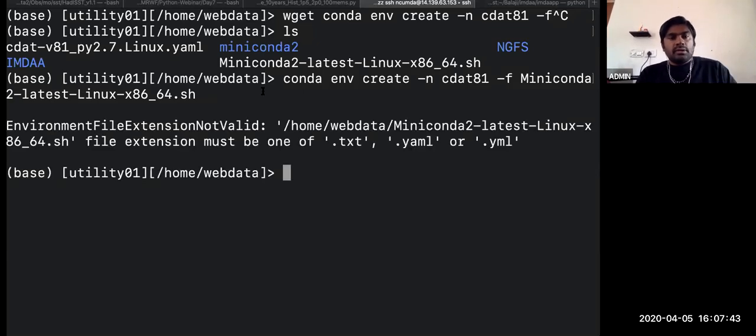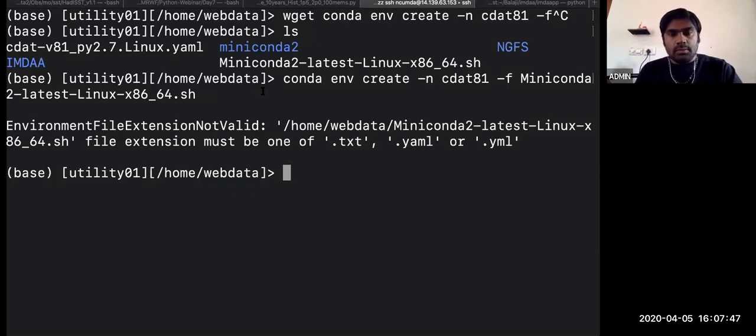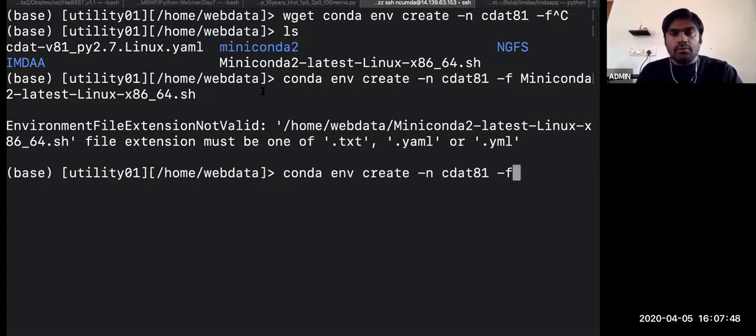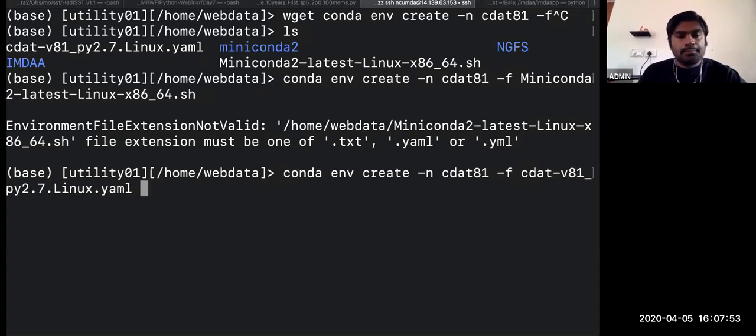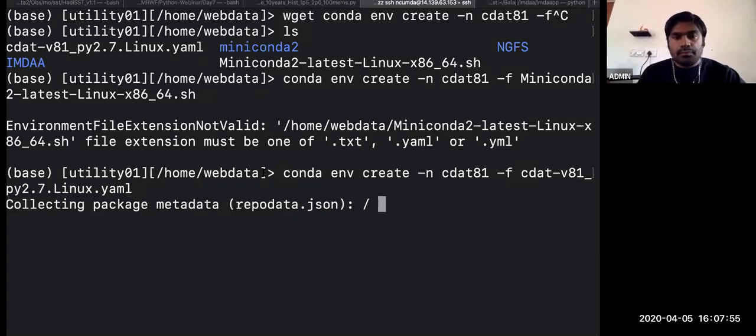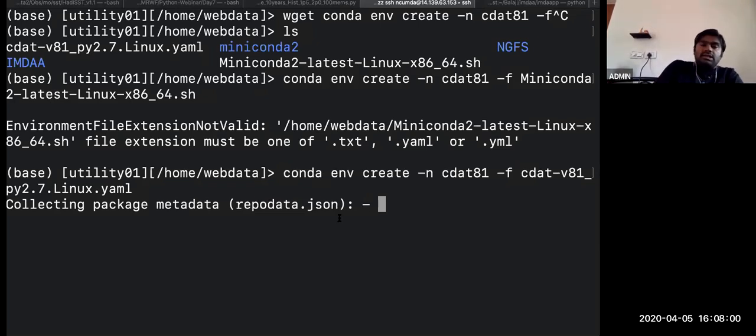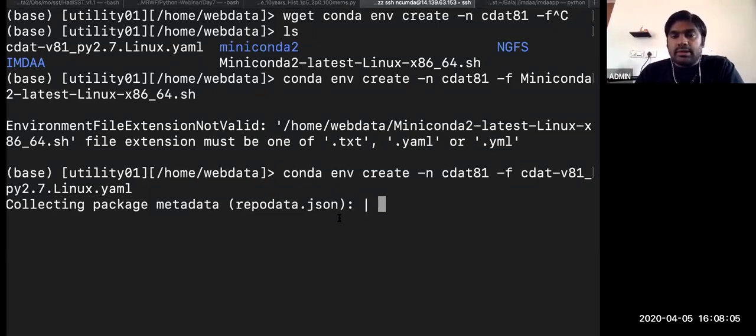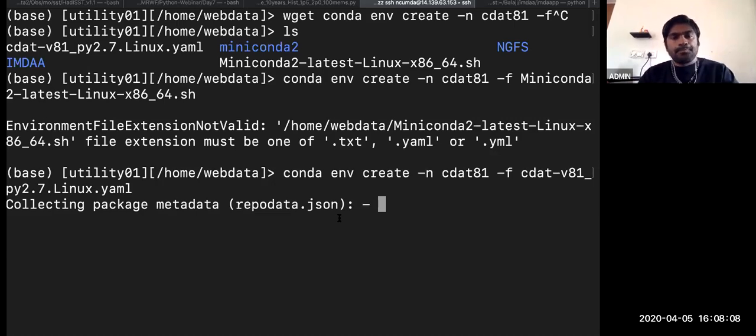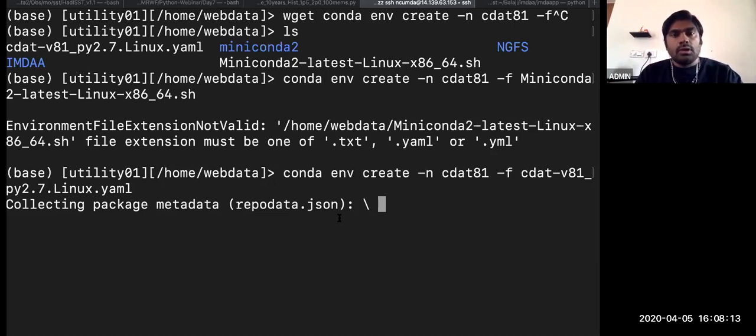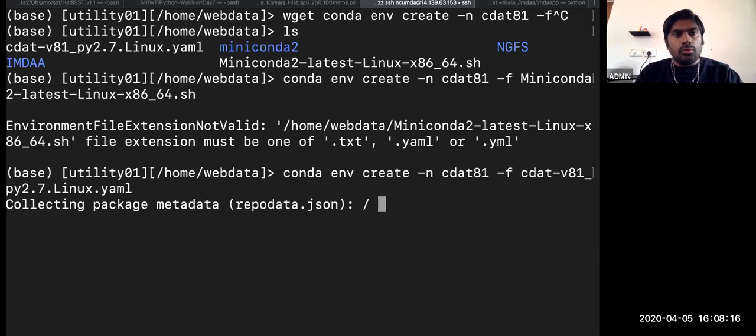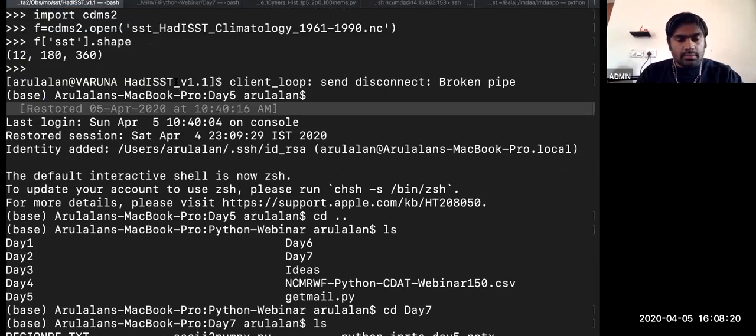So here we are just creating - I used the wrong file, we should use this YAML file. Now it will take some five minutes to download all the necessary packages which comes in the CDAT bundle.